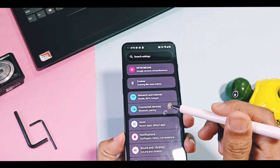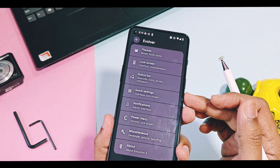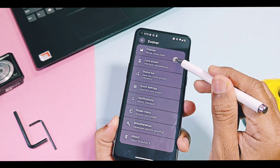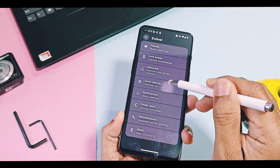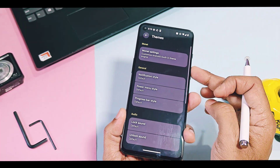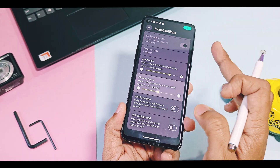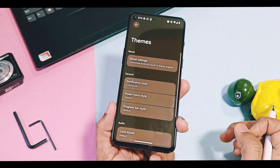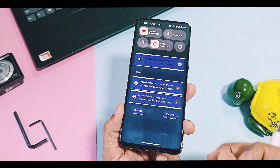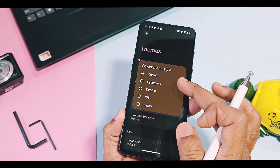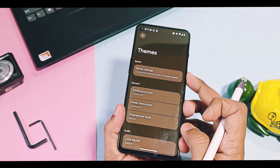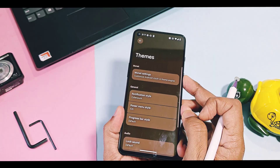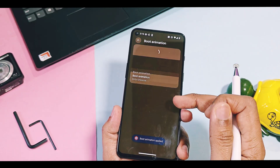Next, Evolution X has finally added their customization hub called Evolver, which brings all customization options like themes, lock screen, status bar, quick settings, notifications, power menu, miscellaneous, and more. Only themes and miscellaneous settings currently have all features fully working. In themes you get fully working 1.8 theme customizations, new notification and power menu styles, and a bunch of different boot animations. All of these customizations give a different look to your Android 16 ROM, making your device stand out from the crowd.